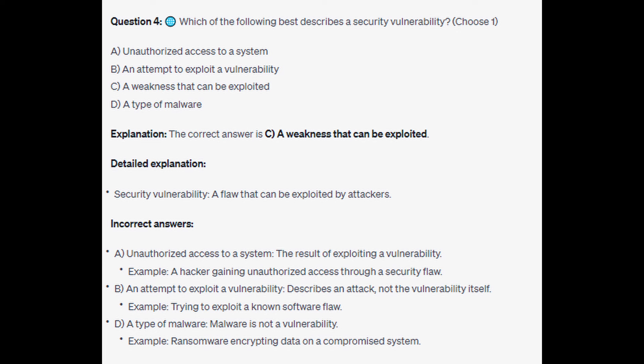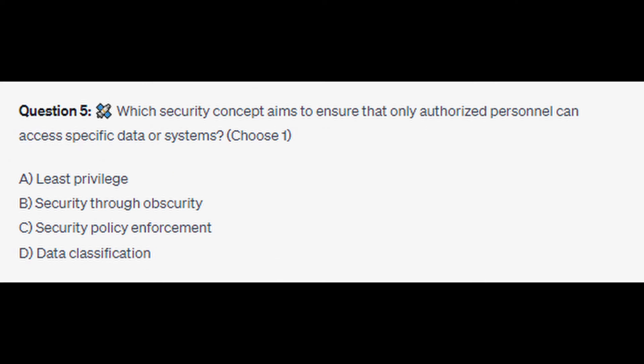Question number five: which security concept aims to ensure that only authorized personnel can access specific data or systems? Choose one. Is it A: least privilege, is it B: security through obscurity, is it C: security policy enforcement, or is it D: data classification? You now have five seconds.